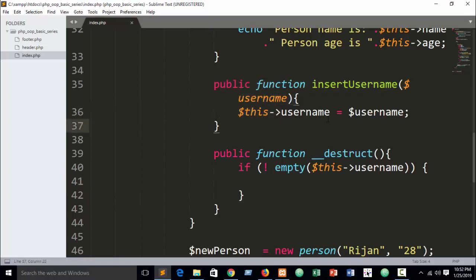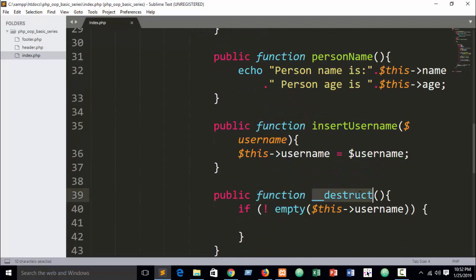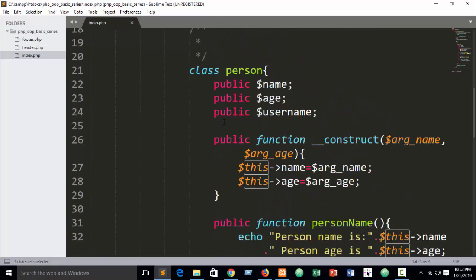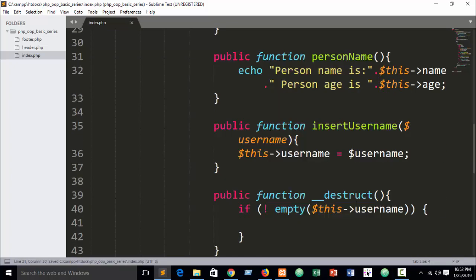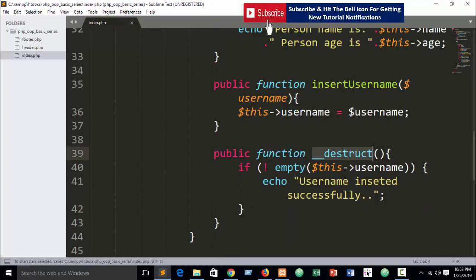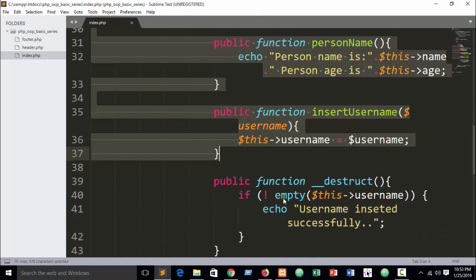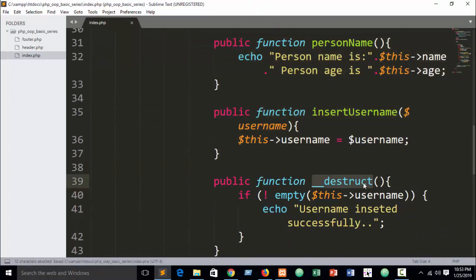In future I will show you live projects with MySQL queries so you can understand better. Here our public property 'username' — in the __destruct method, the condition checks 'not empty this->username'. This keyword refers to the Person class. Keep in mind: the __destruct method executes after all your previous code has executed successfully. It is the last action that always runs.